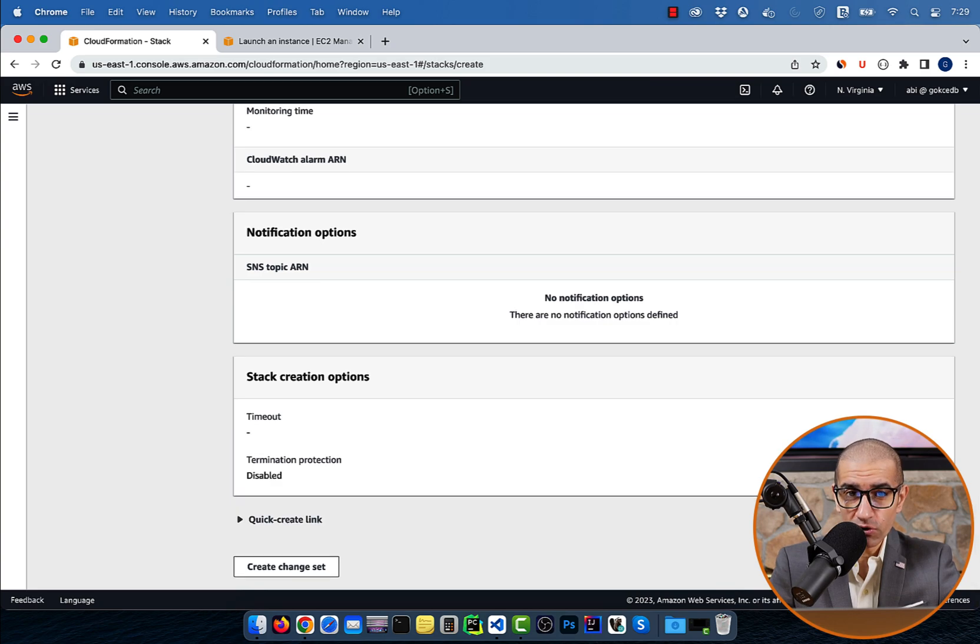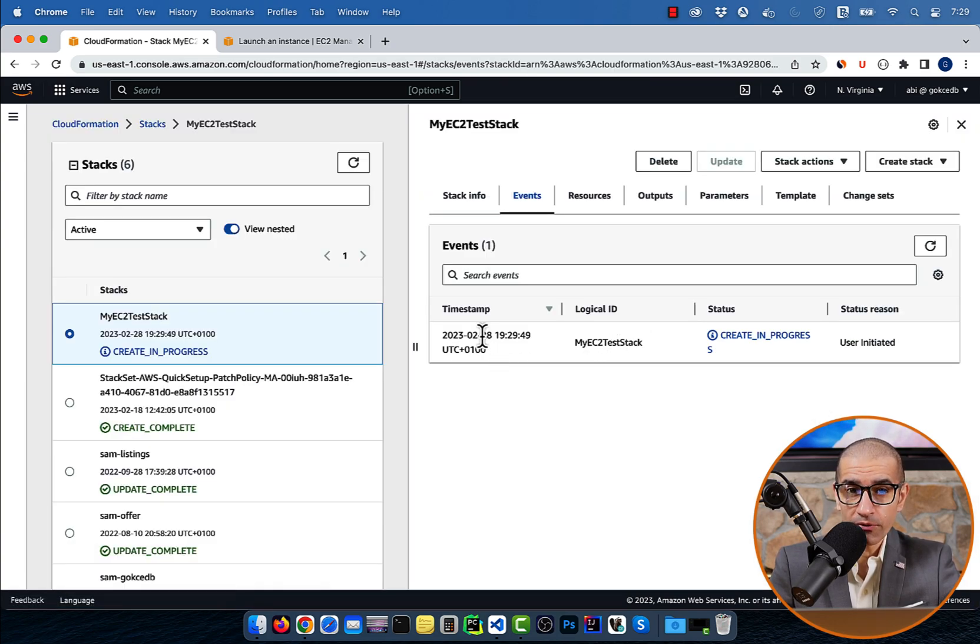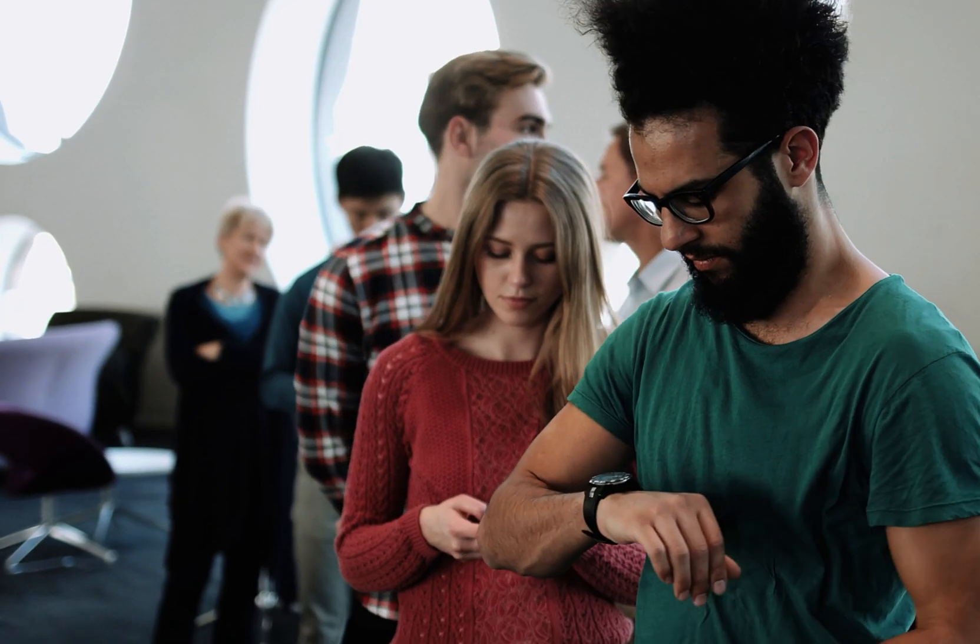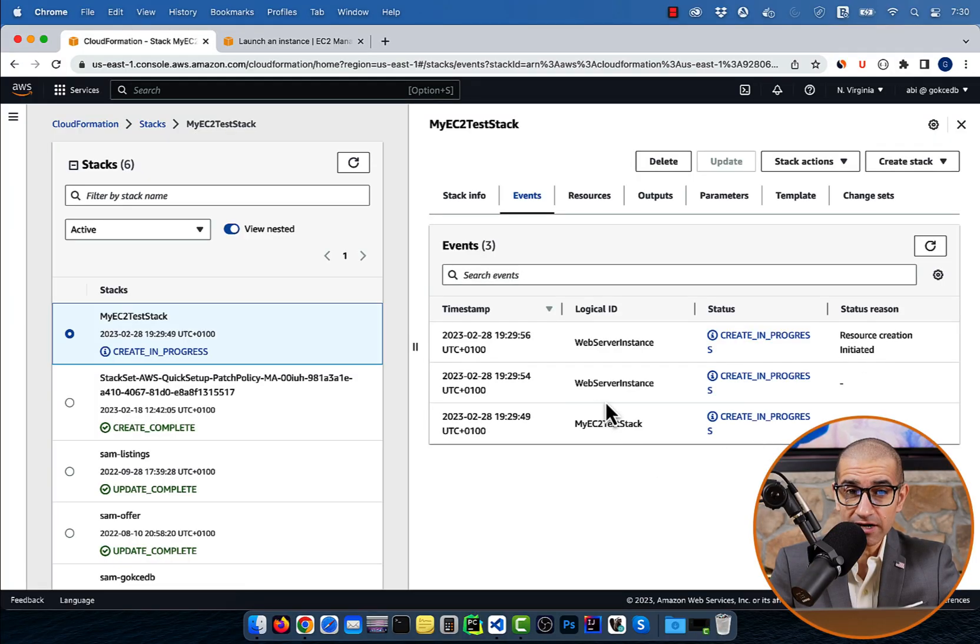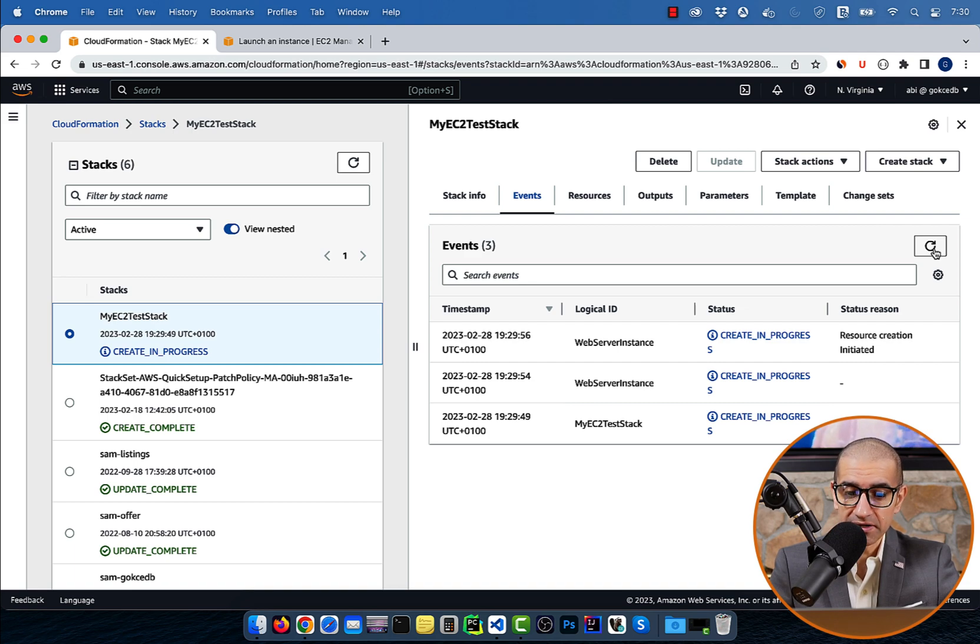If you look at your stack status, it should now be in create in progress state. Give it a few minutes for your stack to complete, then the status should change to create_complete.